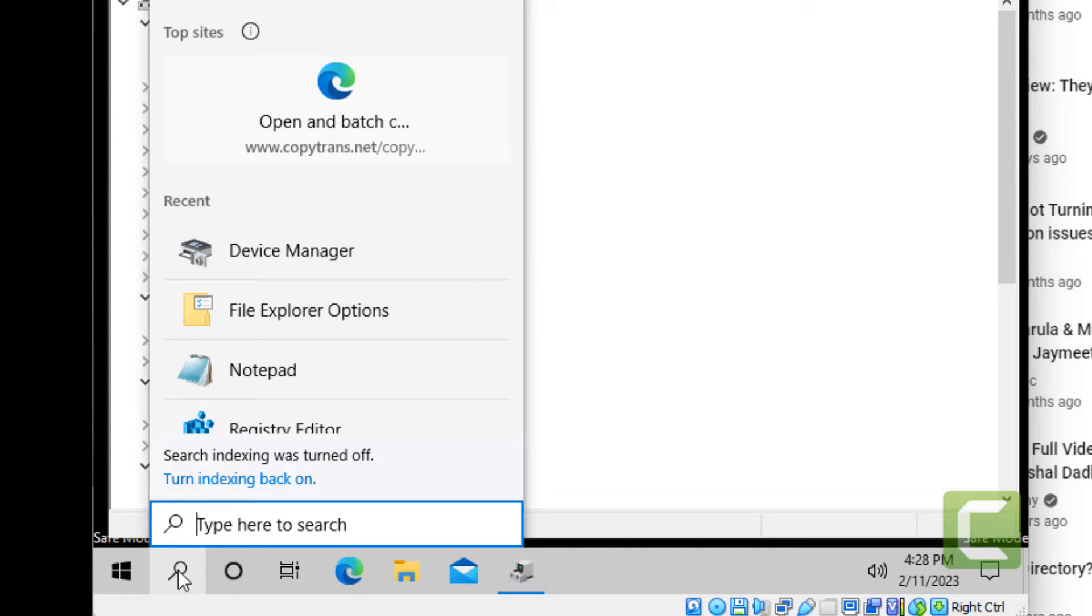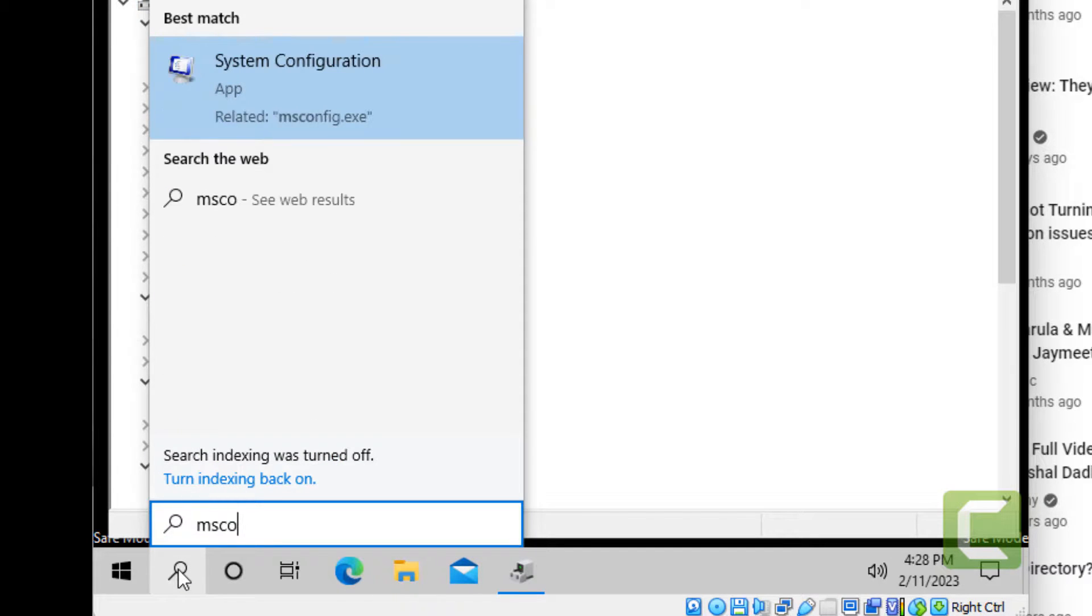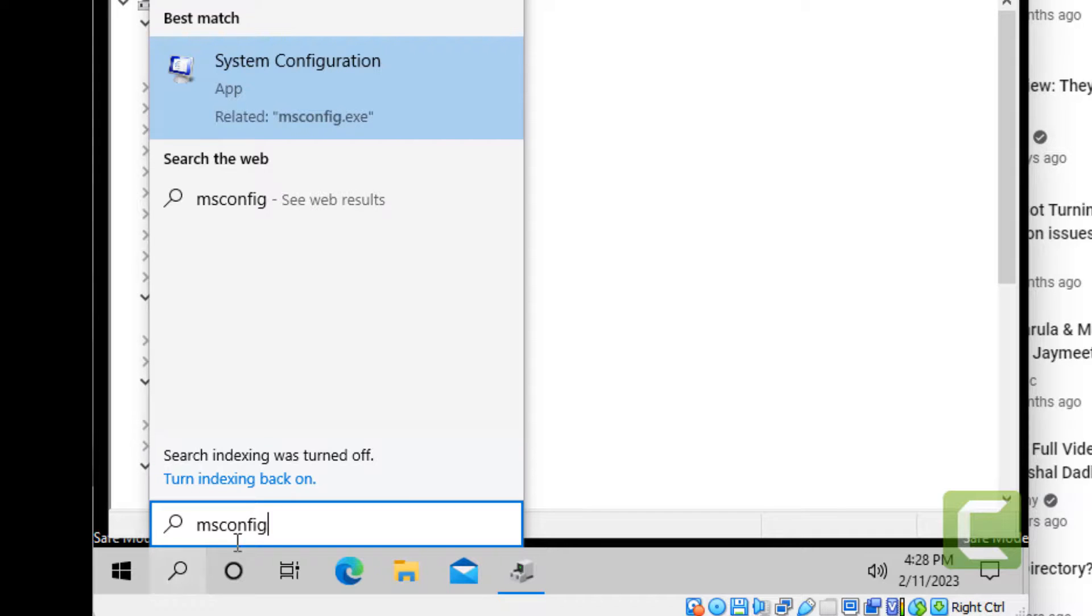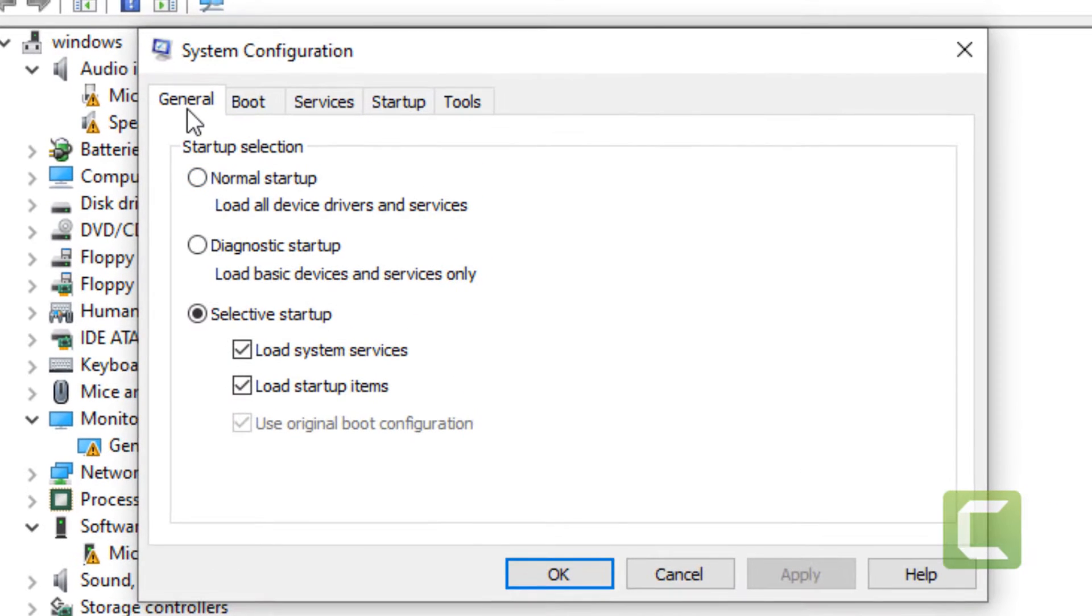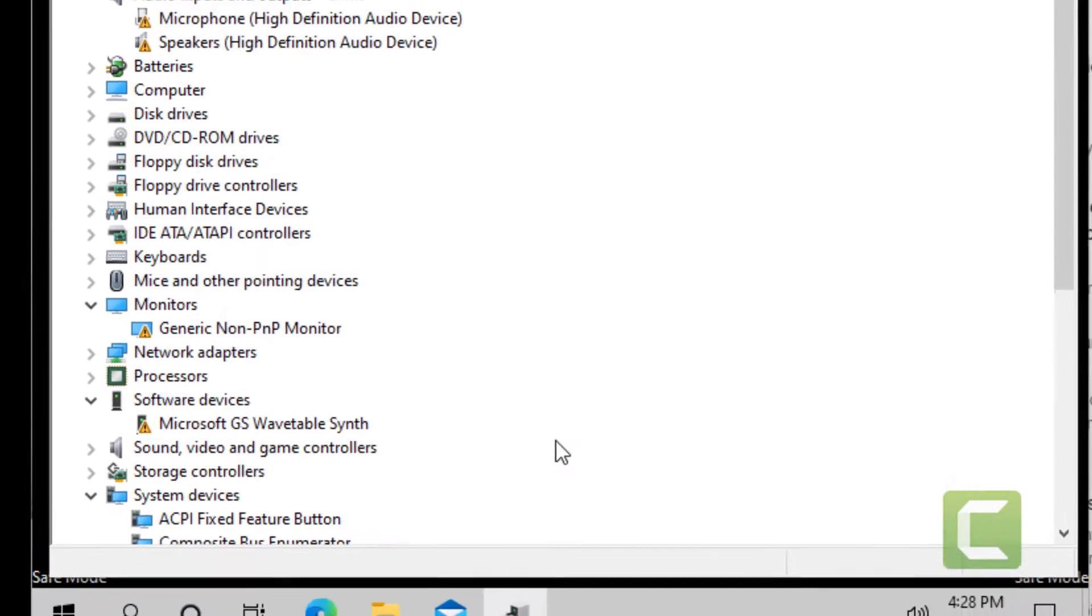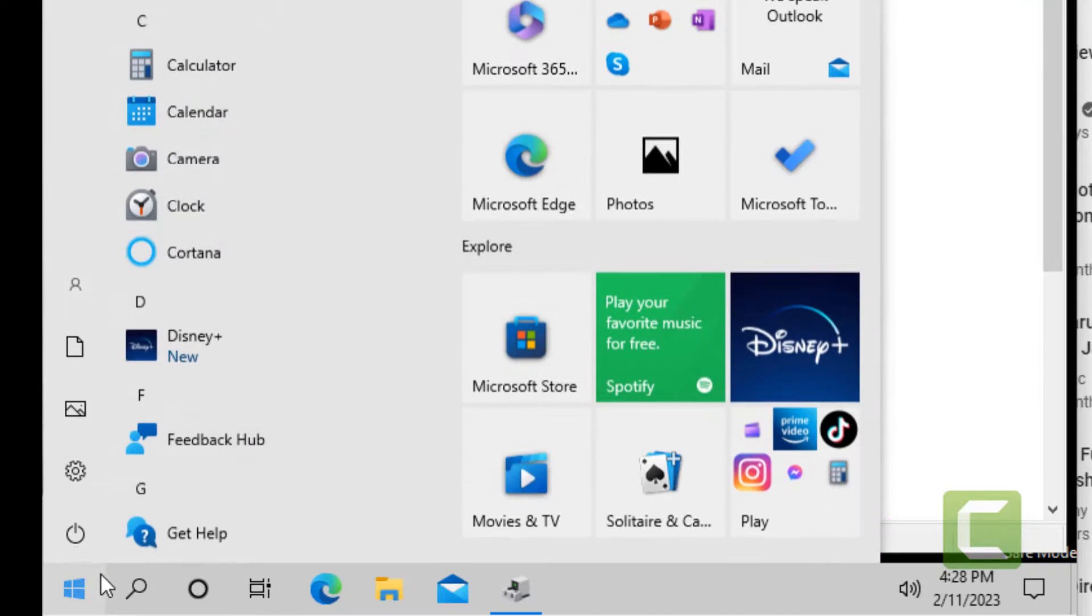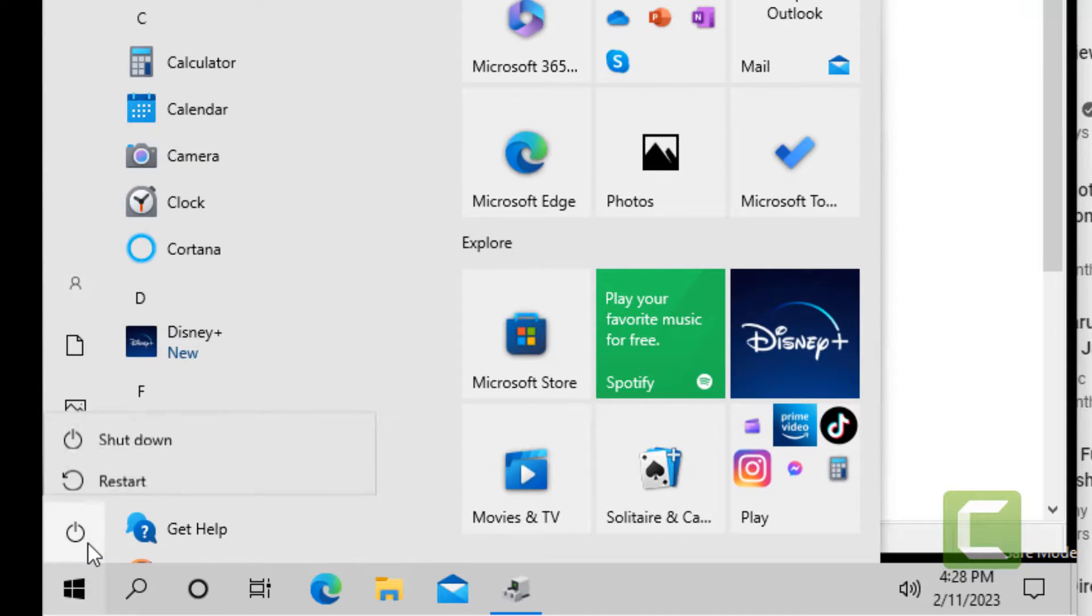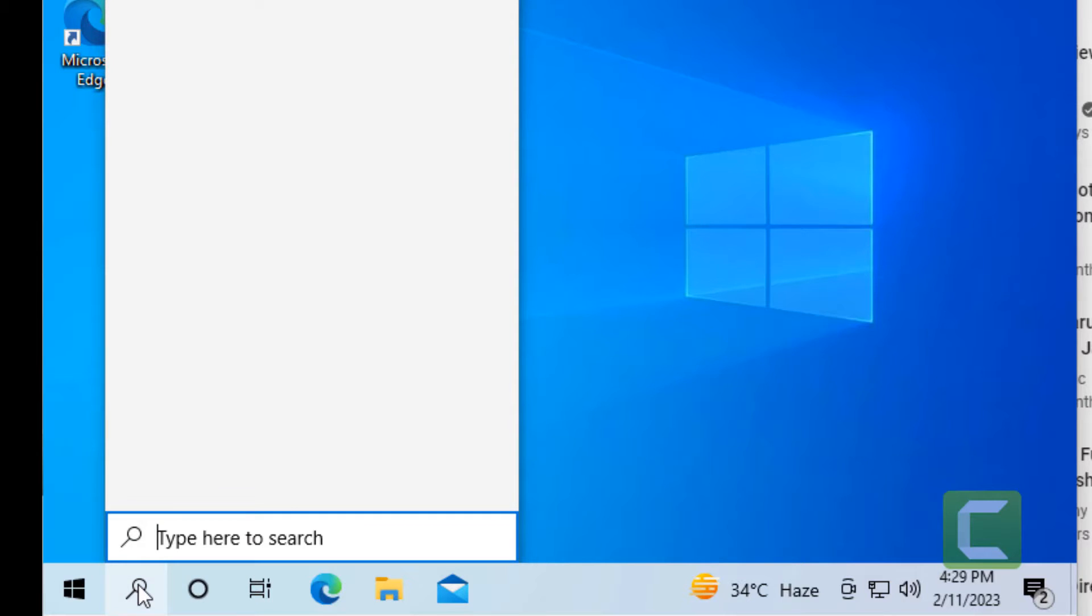Now you have to log back out from Safe Mode. Just search for msconfig and click on System Configuration. Click on Normal Startup, click OK, and now restart your computer.